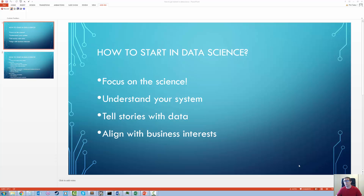And that brings me to my final point — you really want to align with the business interests. You're not a data scientist just to look at data and have fun. The entire point is to be able to solve some core business problem. The core business problem I was attempting to solve as a process engineer was how to minimize defects — how to get the most number of good die on a wafer that ran through my tool set.